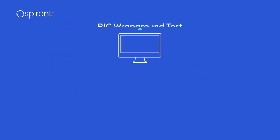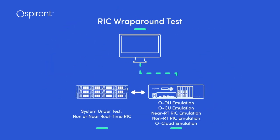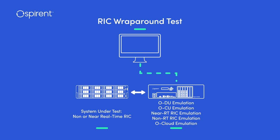The RIC, or RAN Intelligent Controller, is a key element in the management and optimization of 5G network functions for open RAN, such as high bandwidth, low latency applications.